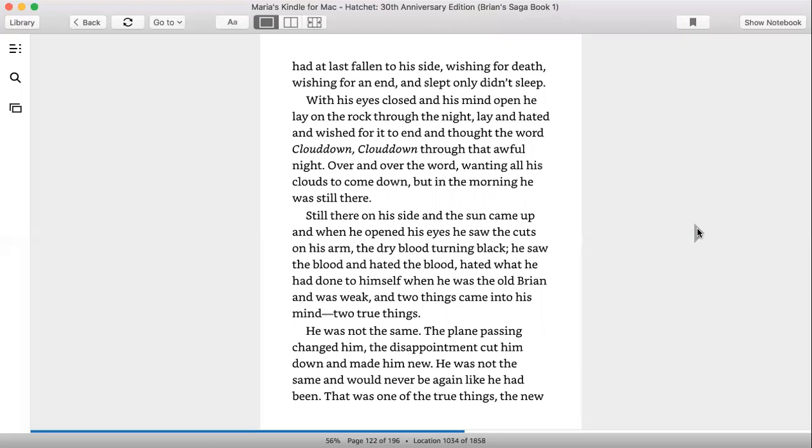But in the morning, he was still there, still there on his side, and the sun came up, and when he opened his eyes, he saw the cuts on his arm and the dry blood turning black. He saw the blood and hated the blood and hated what he had done to himself when he was the old Brian and was weak.